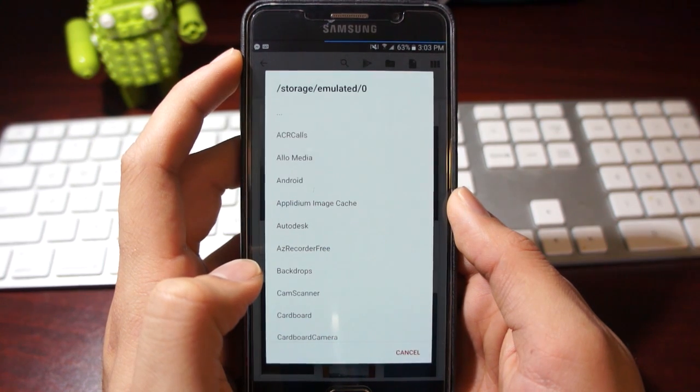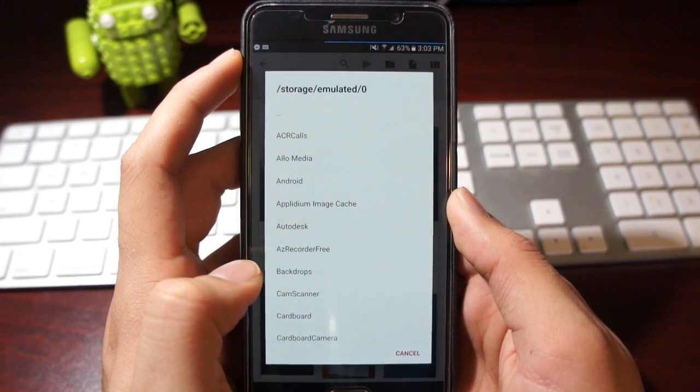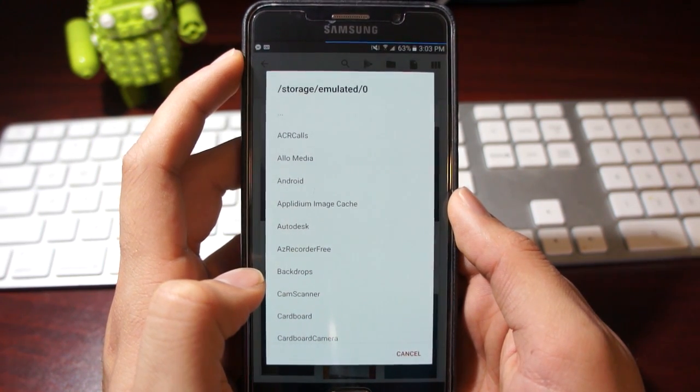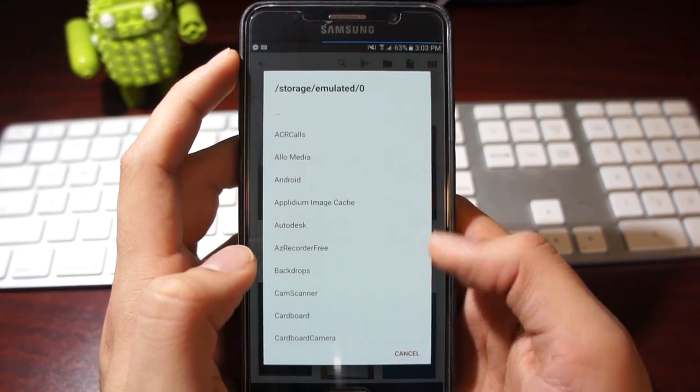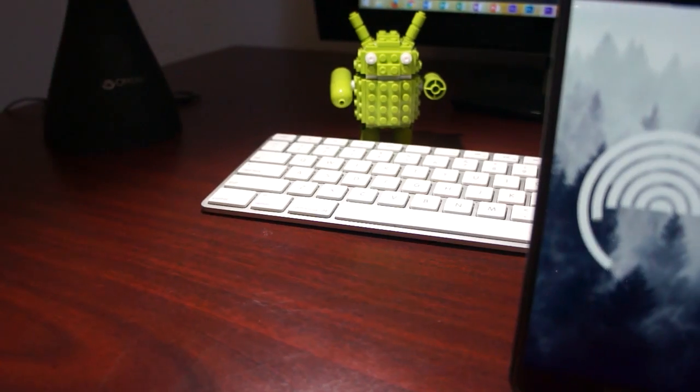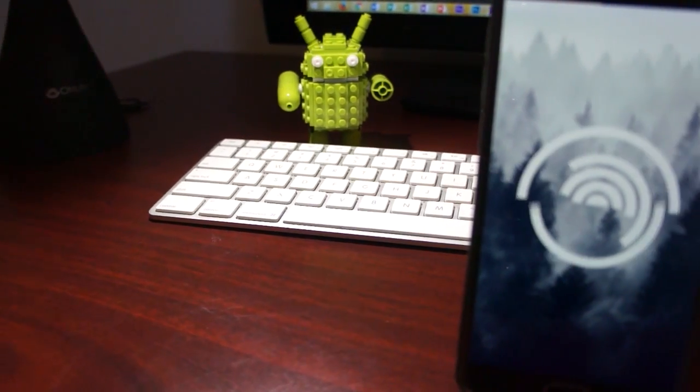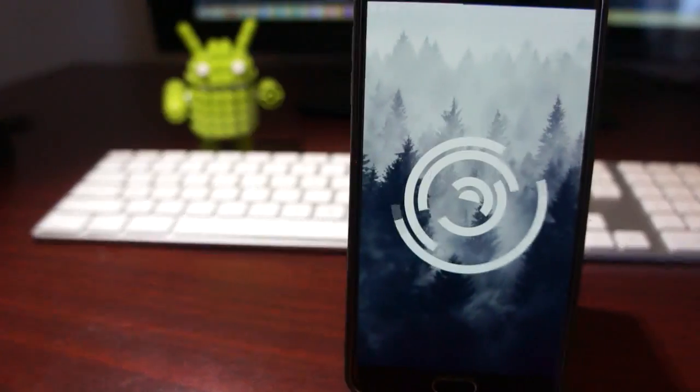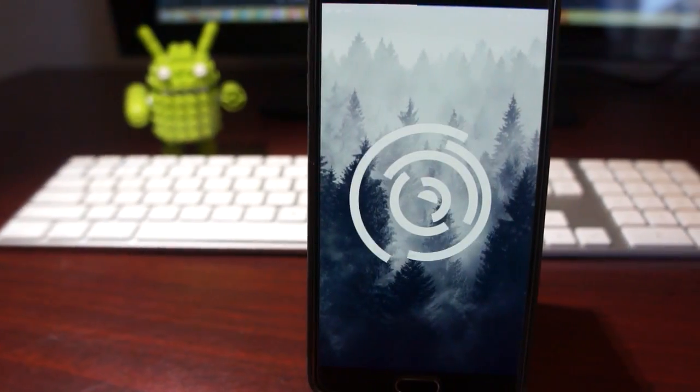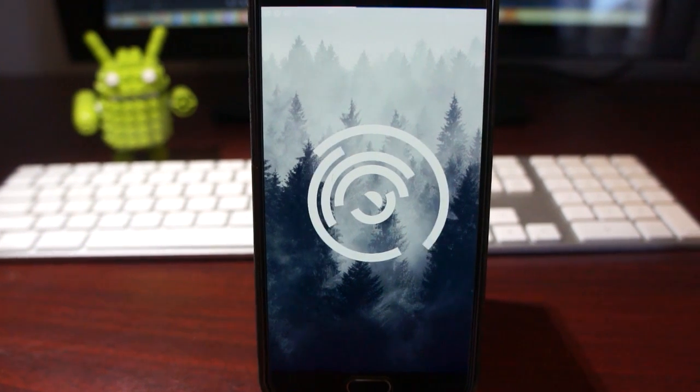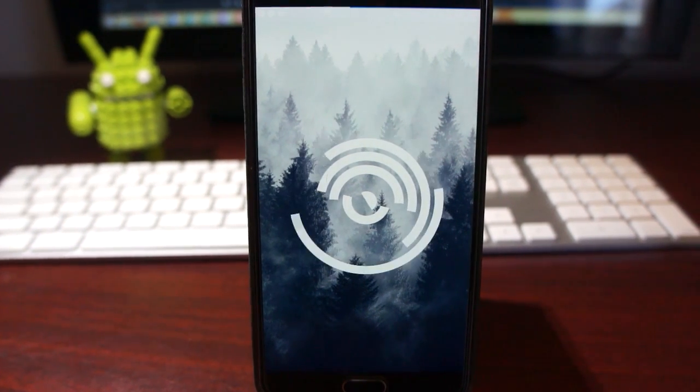Also, in order to import you need KLWP Pro, so that is a big detail. Alright guys, that was quick, but that's all you need to know about exporting, saving, and importing. I'll see you guys next time.